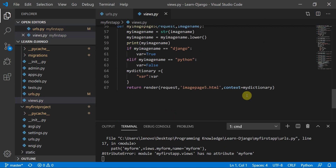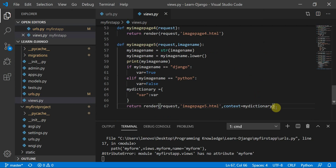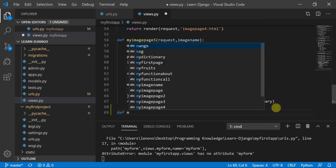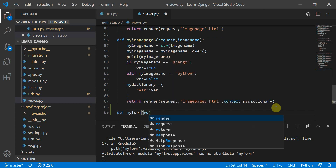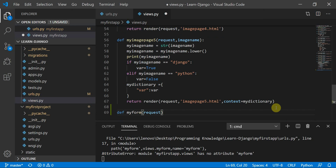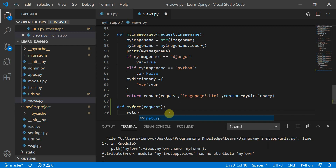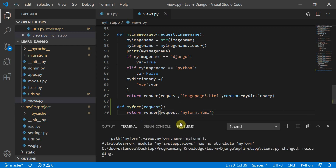Here's my views.py file. I'll define a view called 'my_form' that takes a request as a parameter and renders an HTML page. I'll type return render, pass the request, and specify the template as my_form.html.